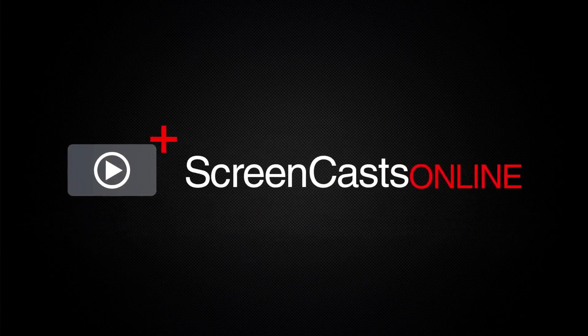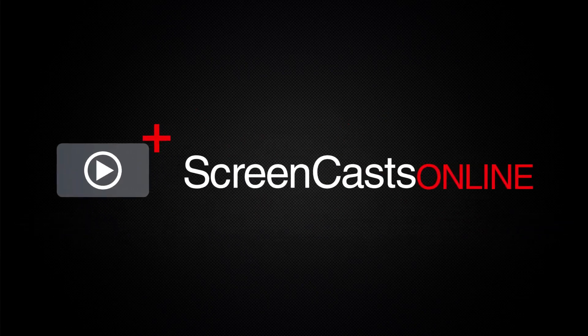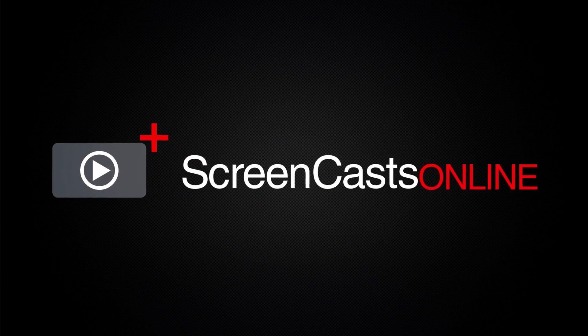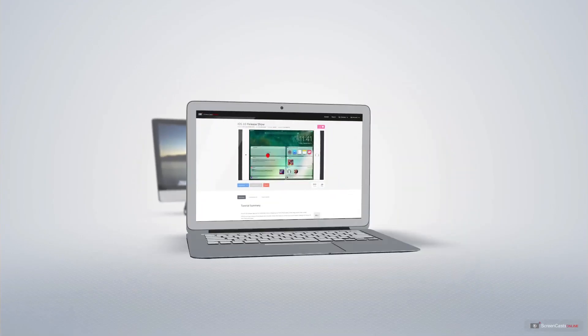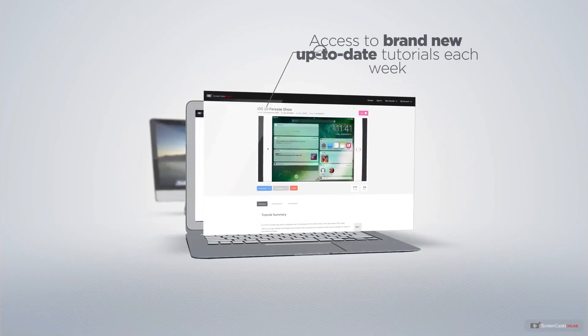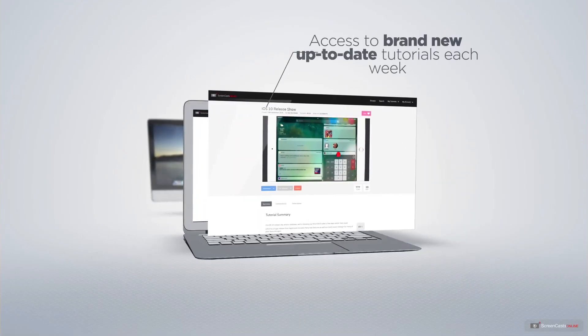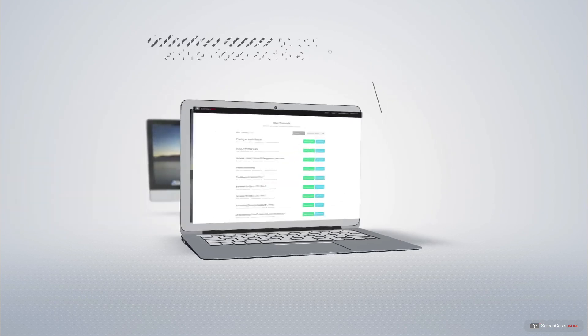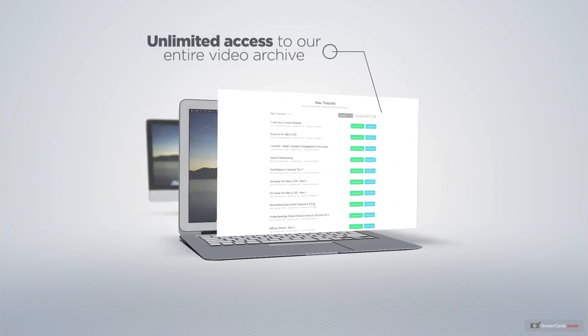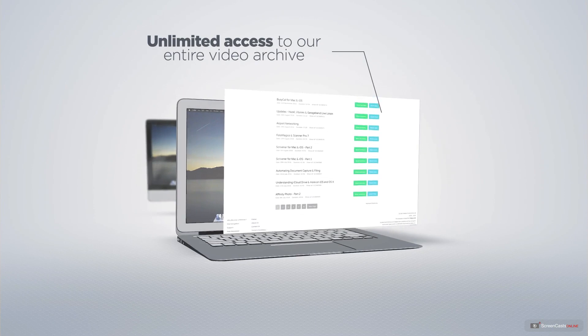ScreenCastsOnline is your premium source of Apple-related video tutorials. All of our members get access to brand new, up-to-date tutorials each week, as well as unlimited access to our entire video archive full of Mac and iOS-related tutorials.